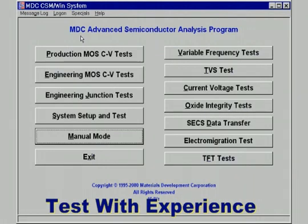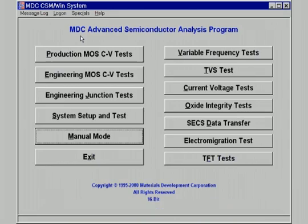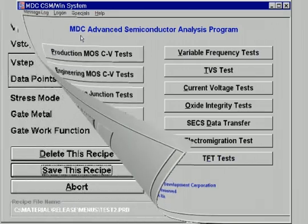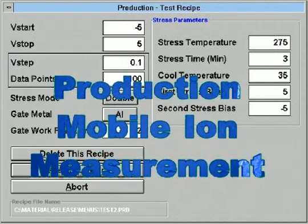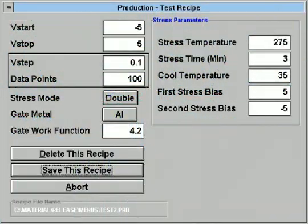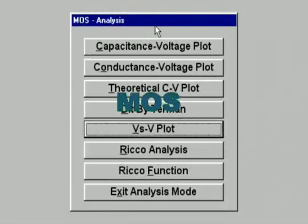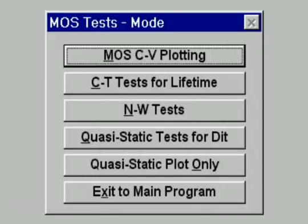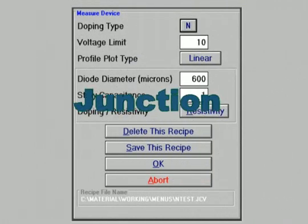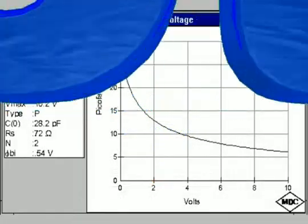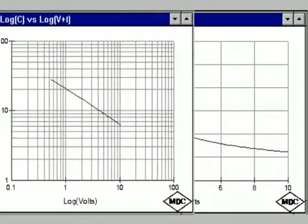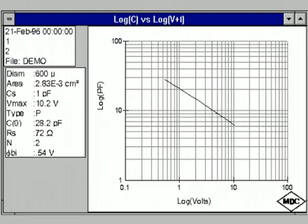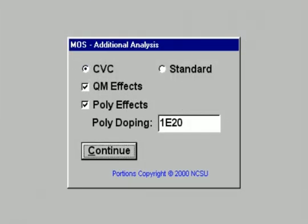Backed by years of measurement and systems integration experience, selections are available for production mobile ion measurements. The engineering MOS selection offers a wide variety of CV, NW, and lifetime measurements. Engineering junction tests measure epitaxial material as well as PN junctions. The MOS analysis routine also includes corrections for thin oxides.